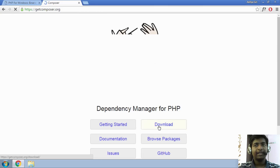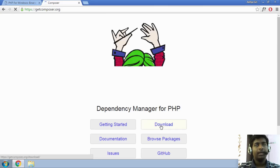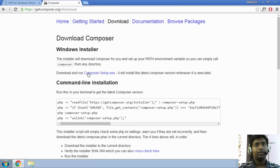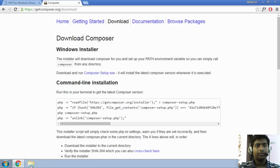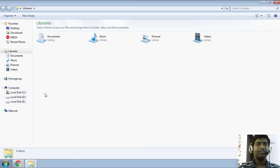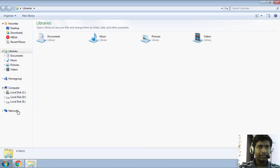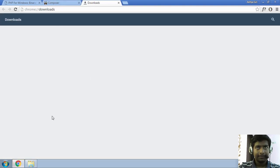Once you are over there, just go ahead and hit on this download button over here. And once you go over there, just go ahead and install this composer setup. So, now that I already have it installed, it will just ask you for a few things. Let me check if I can install it again.